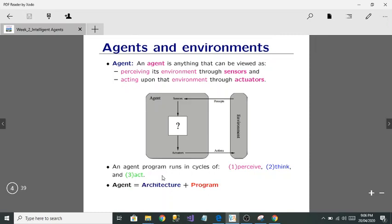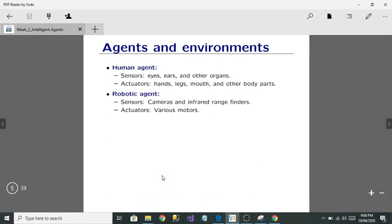In short, architecture plus program equals an agent. There are two types of agents: the human agent and the robotic agent. For a robotic agent, sensors could be cameras. But for a human agent — ourselves — our sensors are our eyes, our ears, and our nose. And our actuators are hands, legs, mouth, and other body parts.